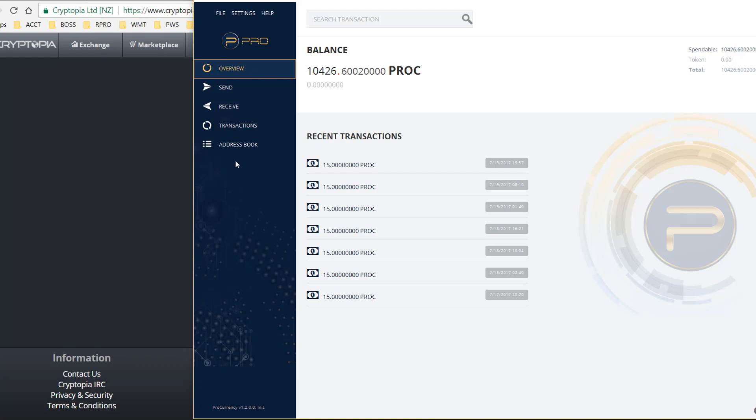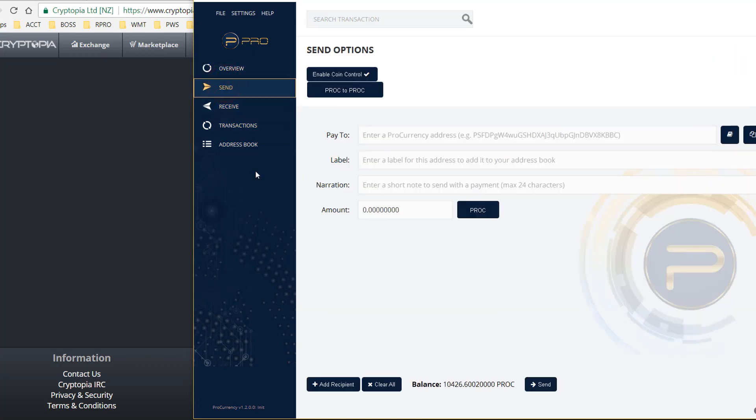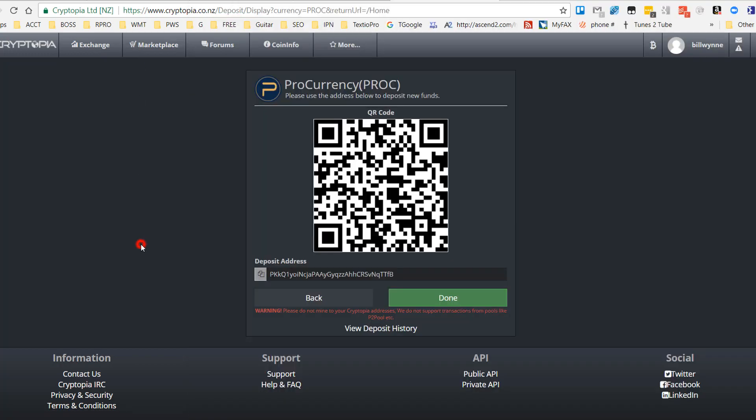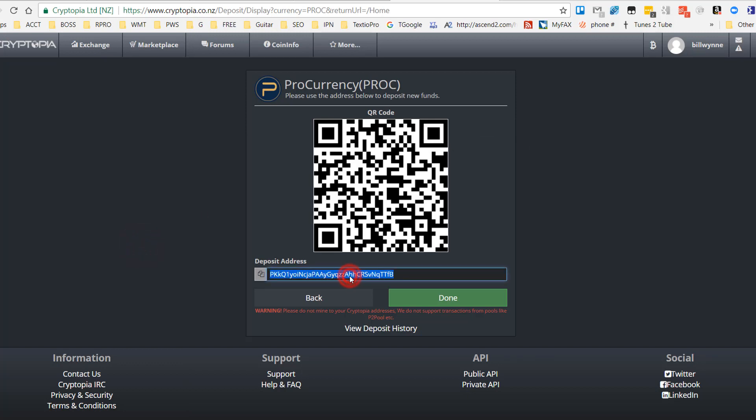What I'm looking to do in this situation is to send ProCurrency from here. Here we're showing a deposit, so what I'll do is copy this address.